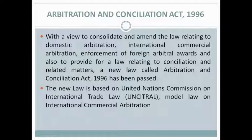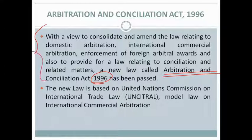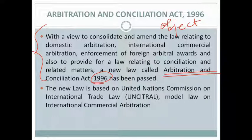With a view to consolidate and amend the law relating to domestic arbitration, international commercial arbitration, enforcement of foreign arbitral awards, and also to provide for a law relating to conciliation and related matters, a new law called the Arbitration and Conciliation Act 1996 has been passed. So for enforcement and implementation of domestic and international arbitral awards, the Indian Government passed this new act in 1996. This is the object behind the enactment of the Arbitration and Conciliation Act.